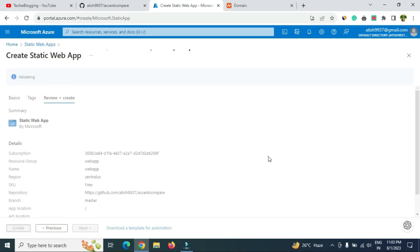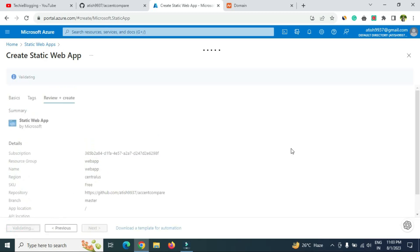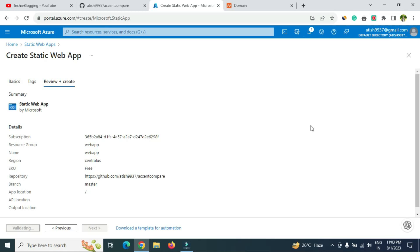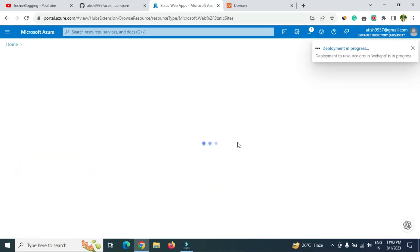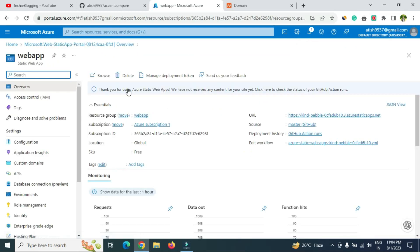Click 'Create' and the deployment will start. In the backend it pulls all the code from your GitHub repository and deploys the static website. It takes a couple of minutes. Once the deployment is complete, click 'Go to resource.' Here you'll see the browse option, but there may be a notice saying 'We have not received any content from your site yet' — this is the error I mentioned.